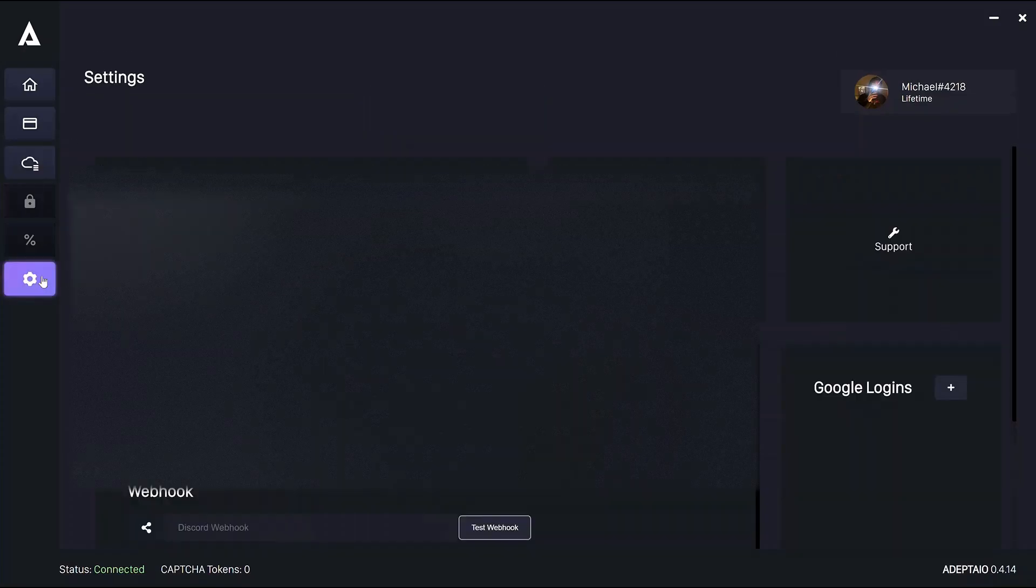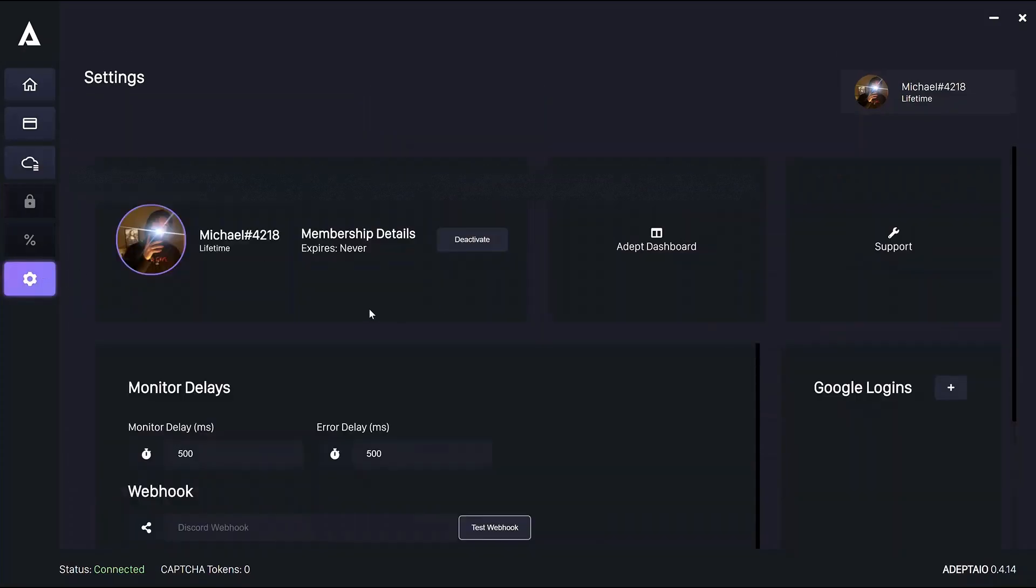Okay, so on to settings. In the top left over here, you'll see your Discord user information and the details of your membership.